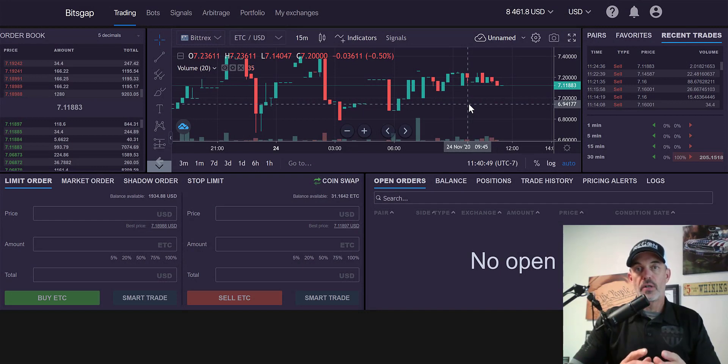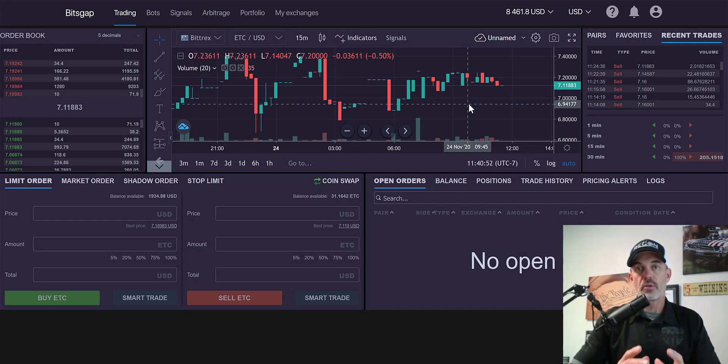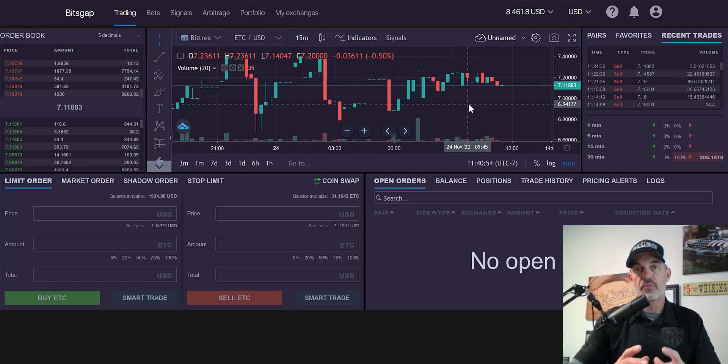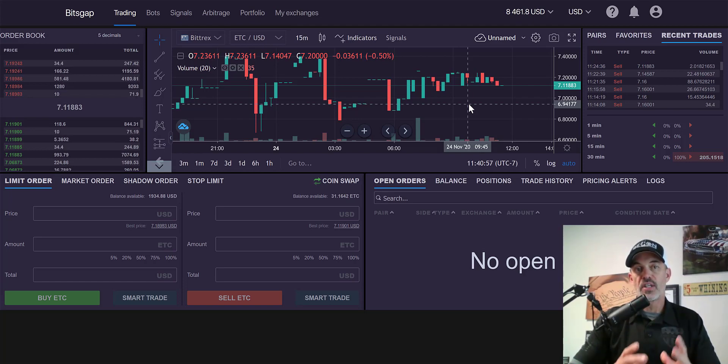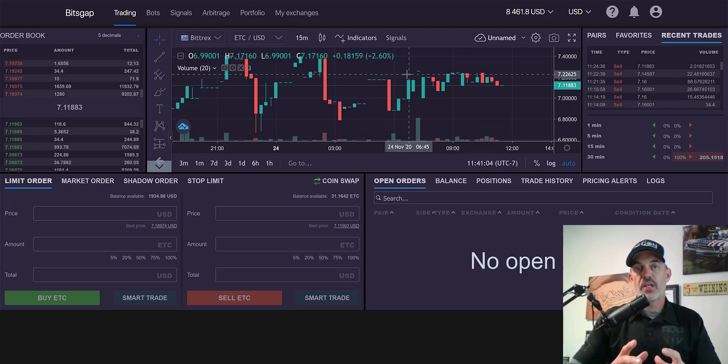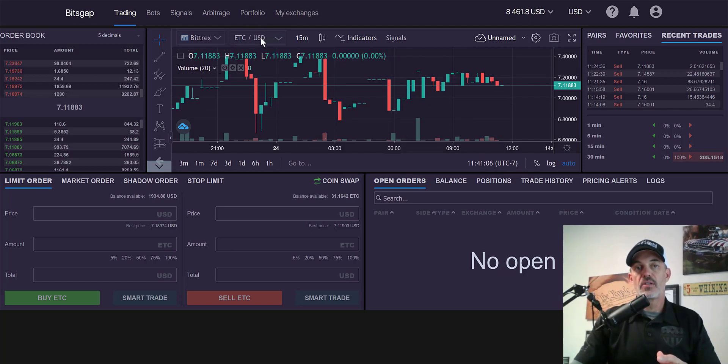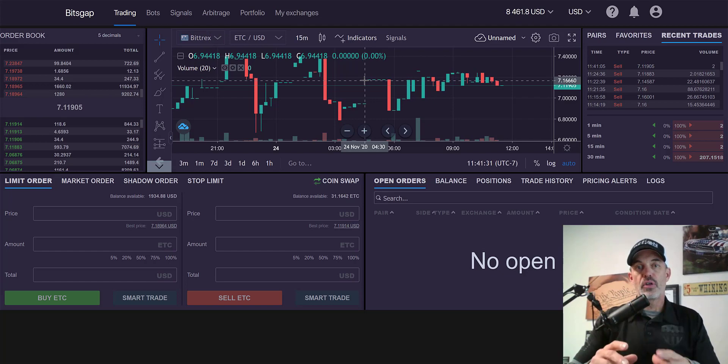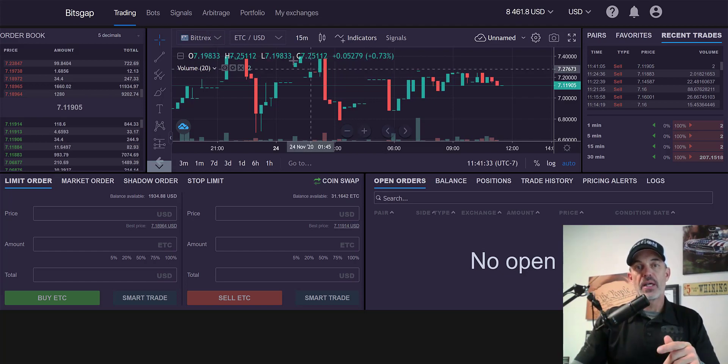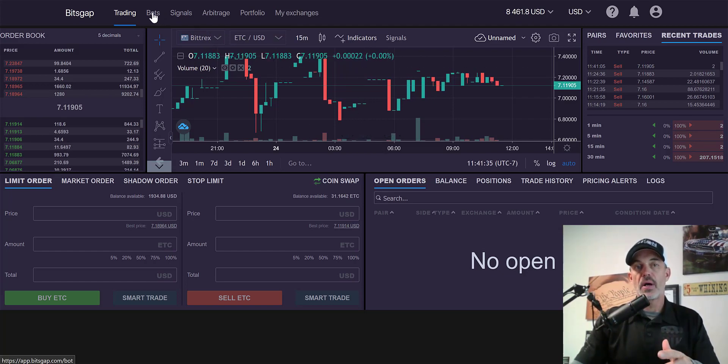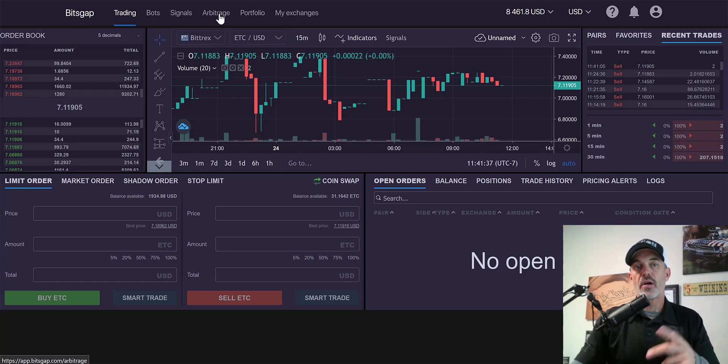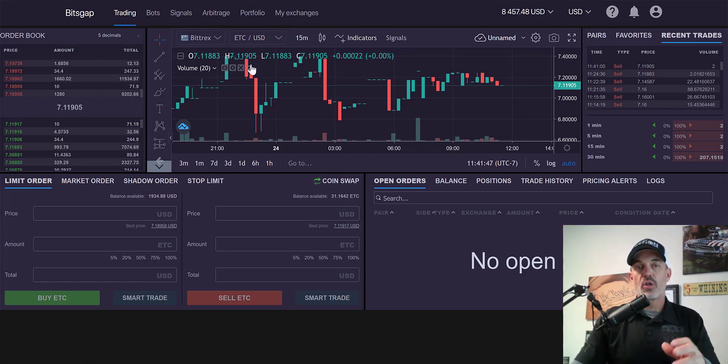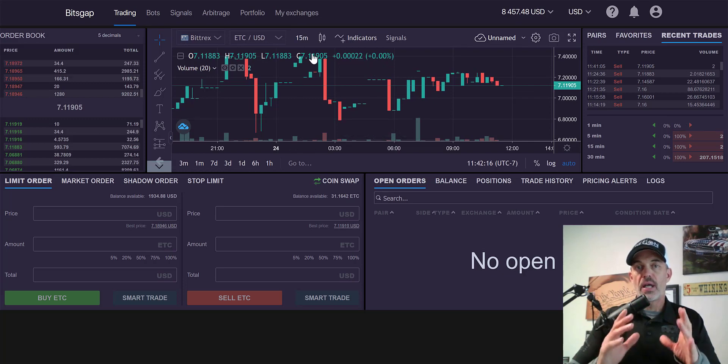Welcome to the Recon Trader. In today's video I will show you how I utilize Bitsgap's trading platform to day trade cryptocurrencies. And in this case today I'll be trading ETC/USD on the Bittrex exchange. Now I have several videos on Bitsgap in my playlist covering their gridbots and their arbitrage and signals. So today I thought I'd show you the trading platform.